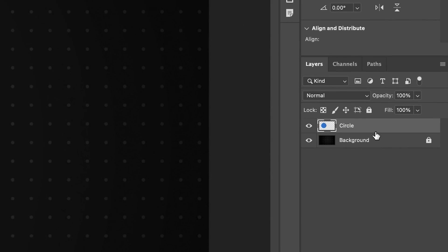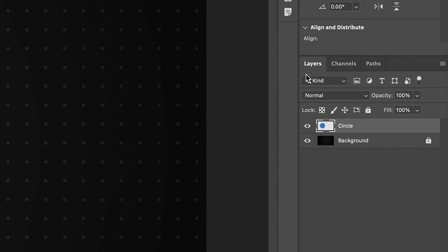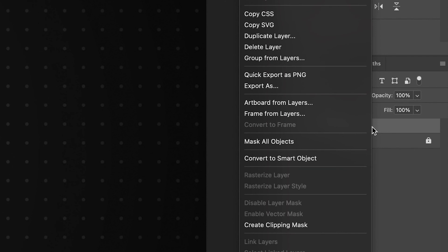So in order to actually convert it, we go to the layers panel, we right click on whatever layers we have selected, and then we go to convert to smart object.